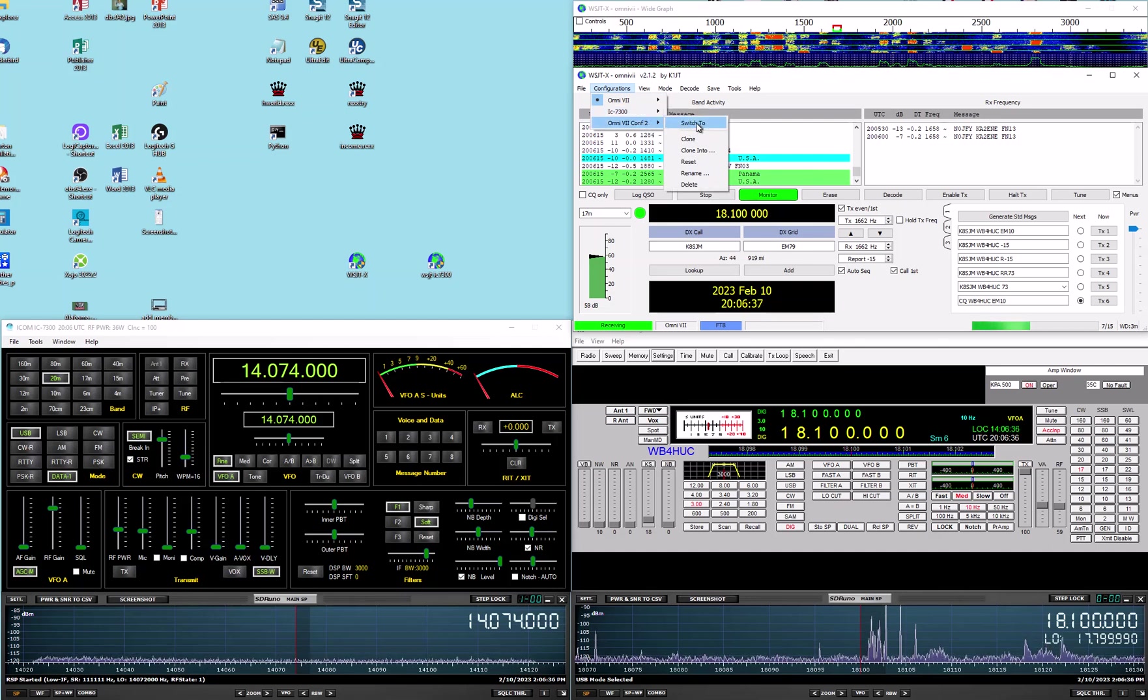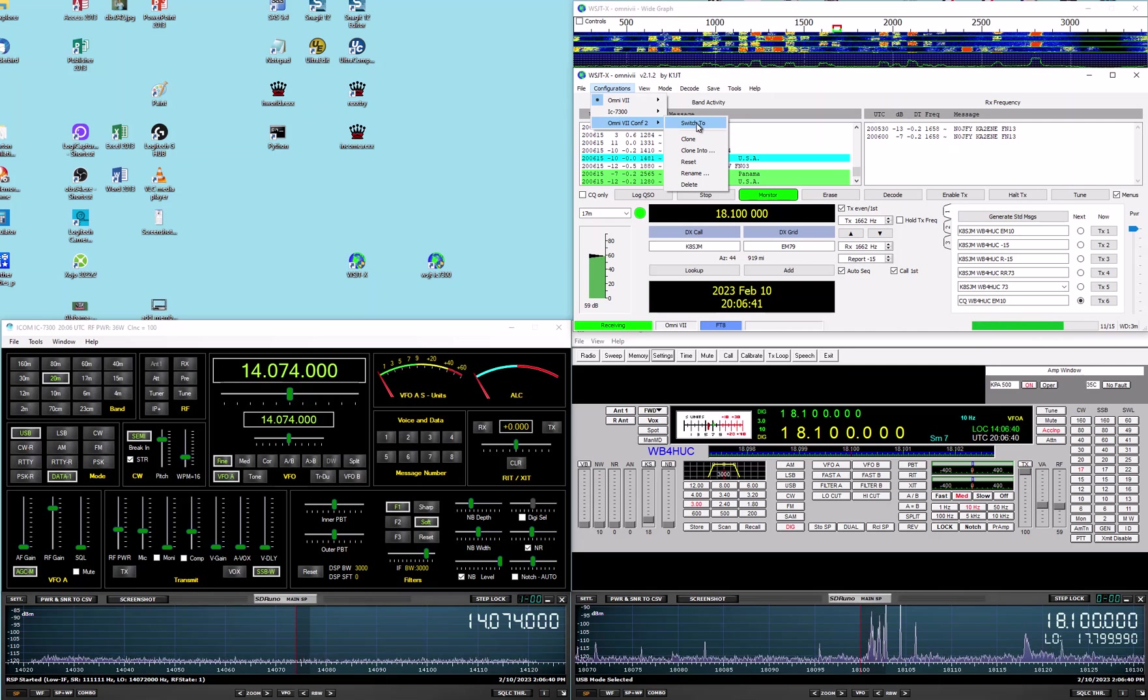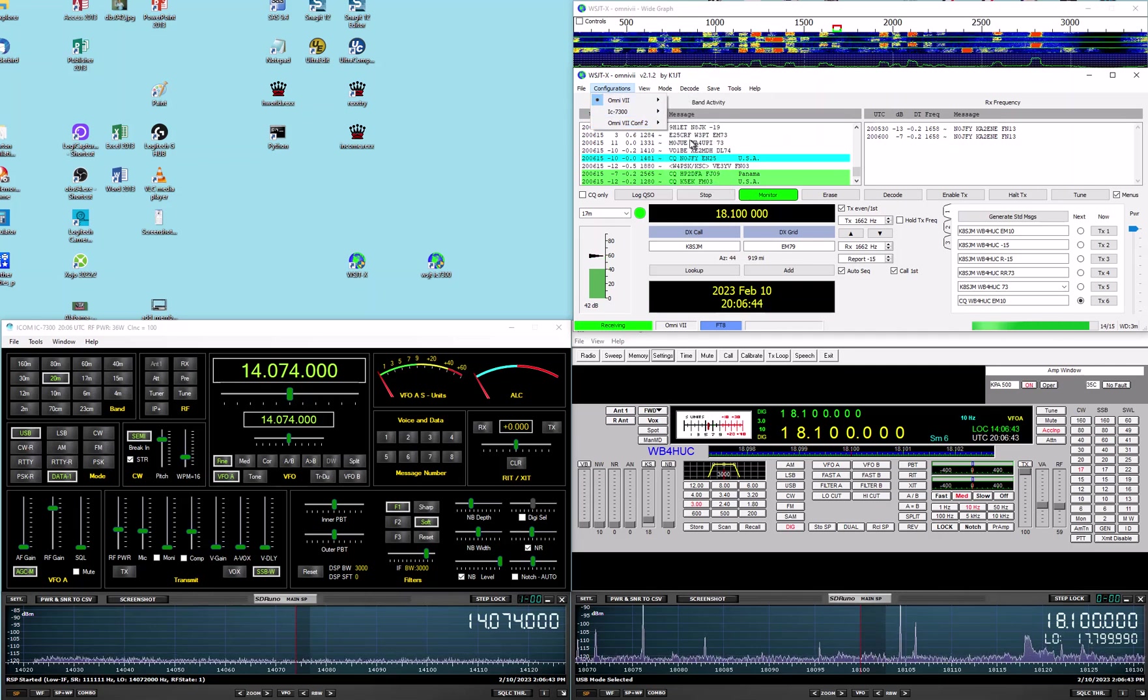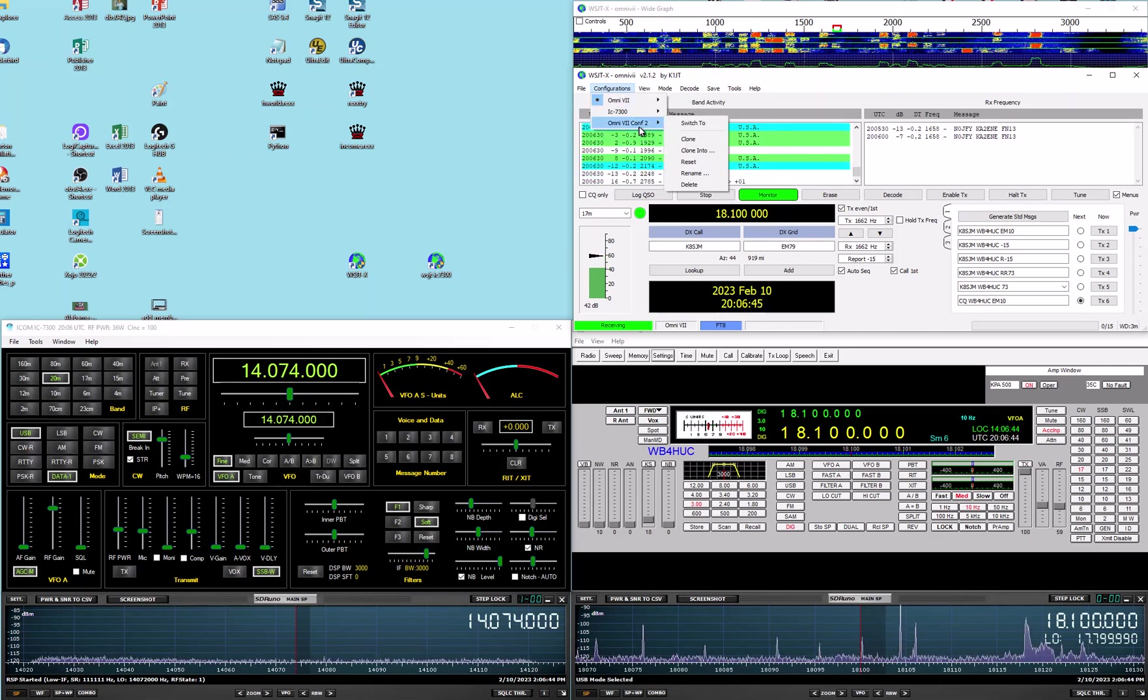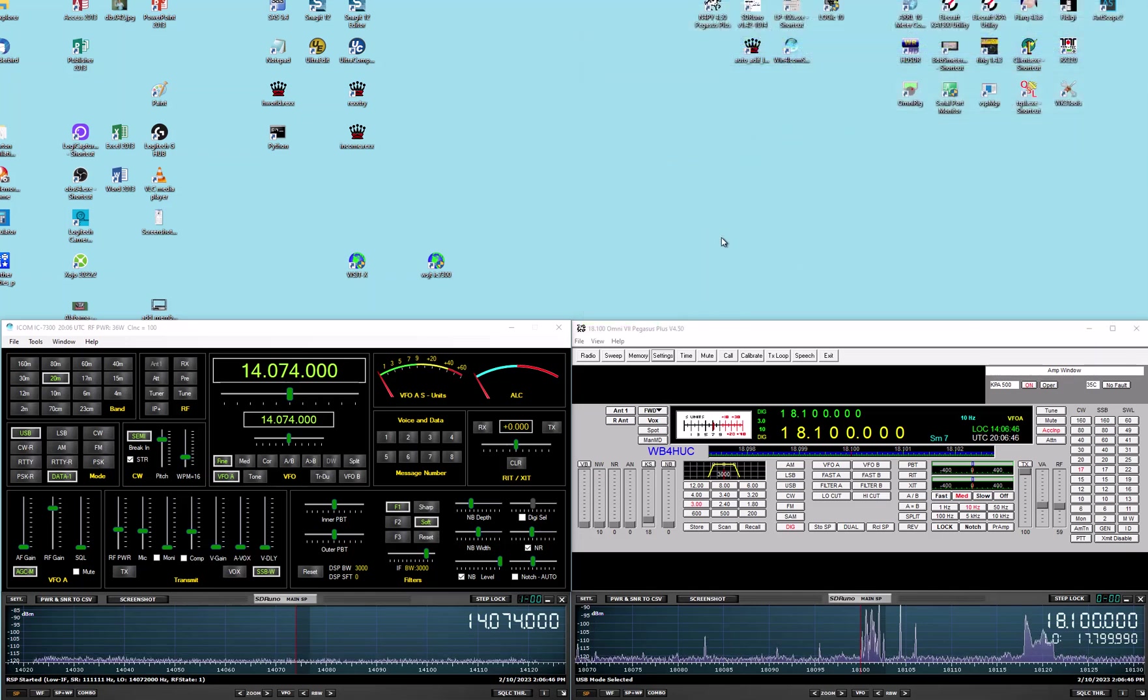If I switch to this one, nothing's going to change because it's exactly like the one we're already using. But I'll switch to it just to show you what that looks like.